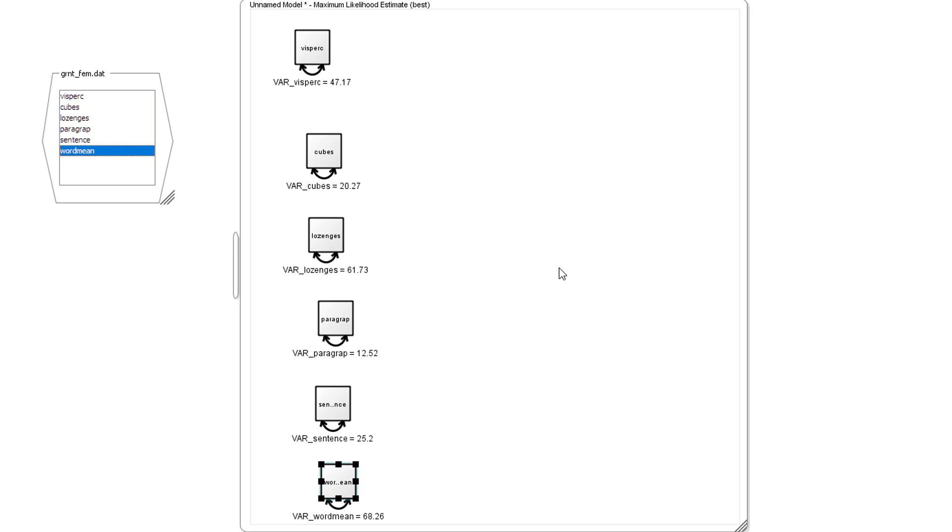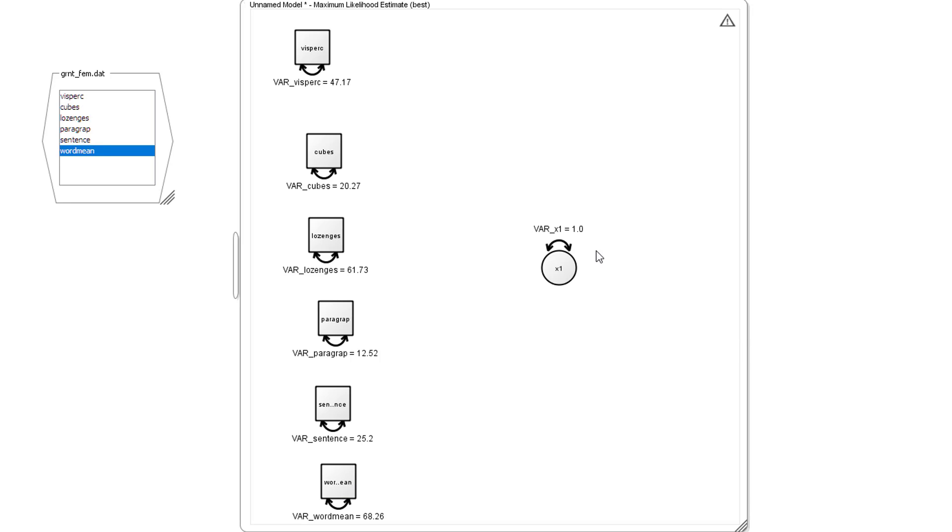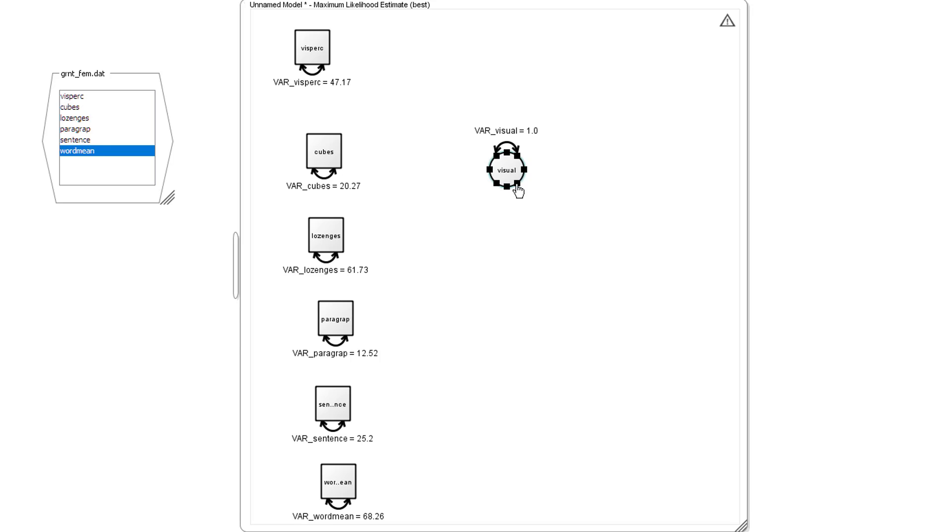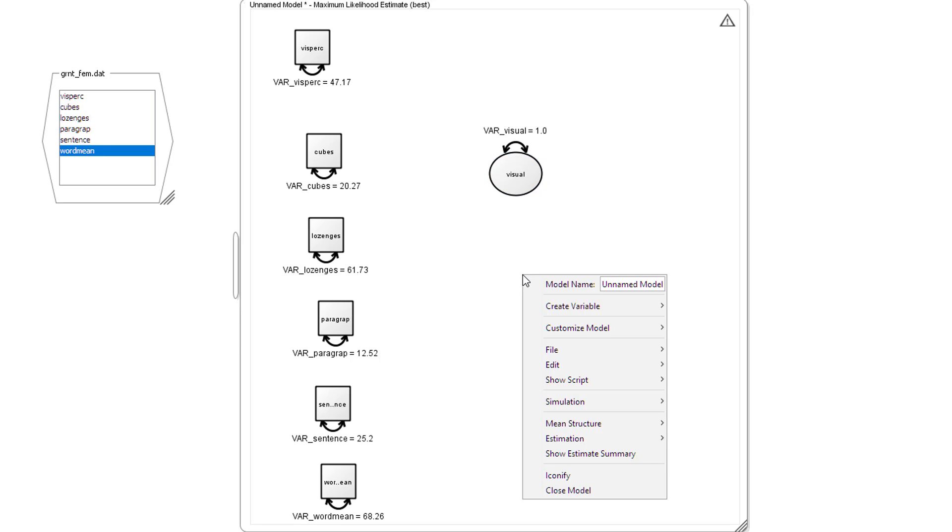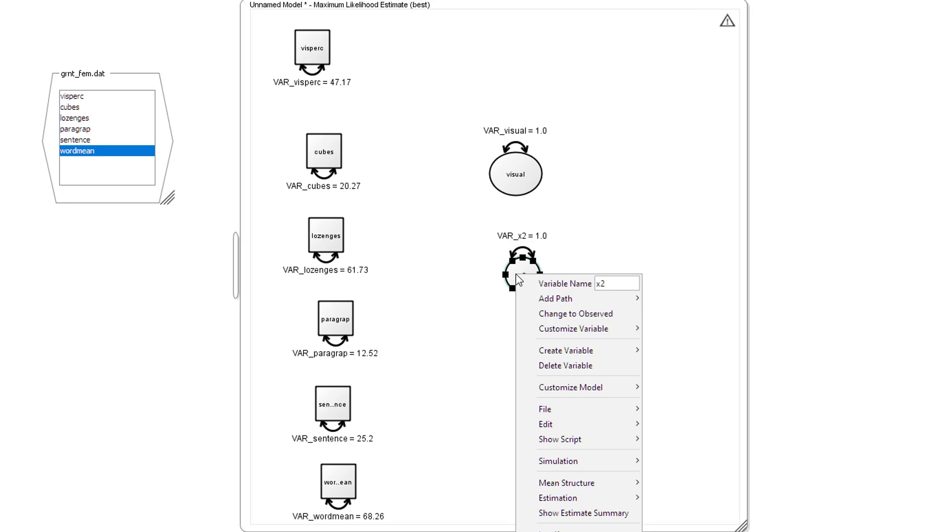Now we create two latent variables. Sorry, I should call them factors in factor analysis. First one. And we'll click on this and call this visual. Enlarge it slightly. Create another one. Right mouse click, another latent variable, another factor. Call this reading.